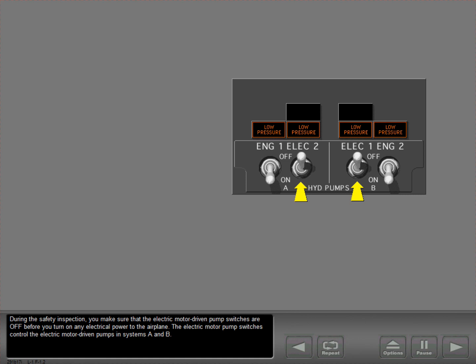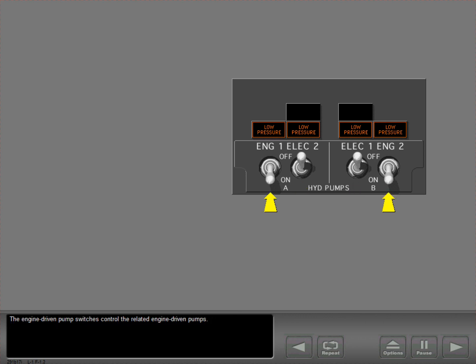The electric motor pump switches control the electric motor driven pumps in systems A and B. The engine driven pump switches control the related engine driven pumps.